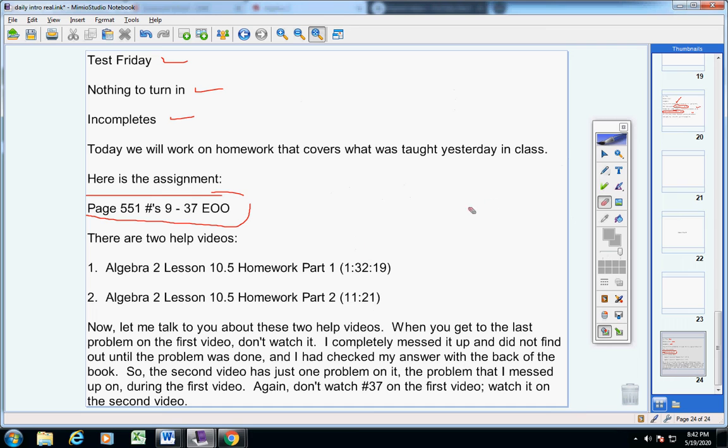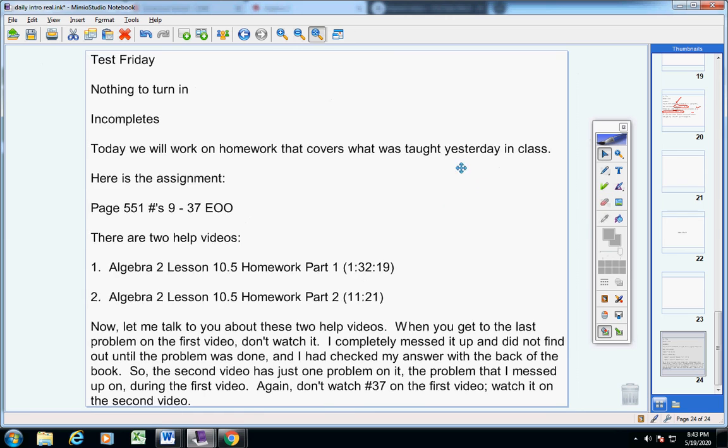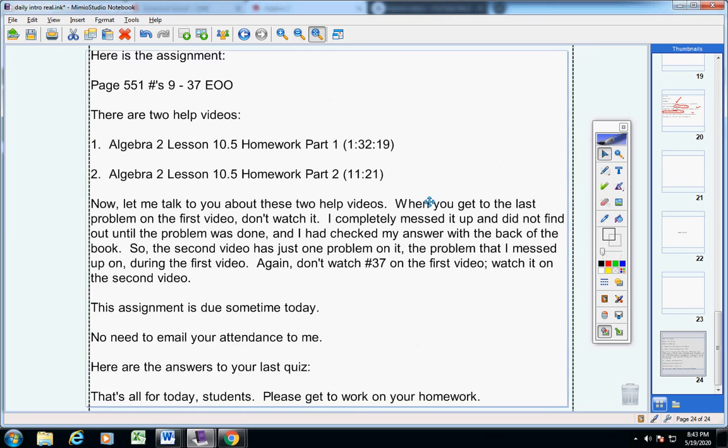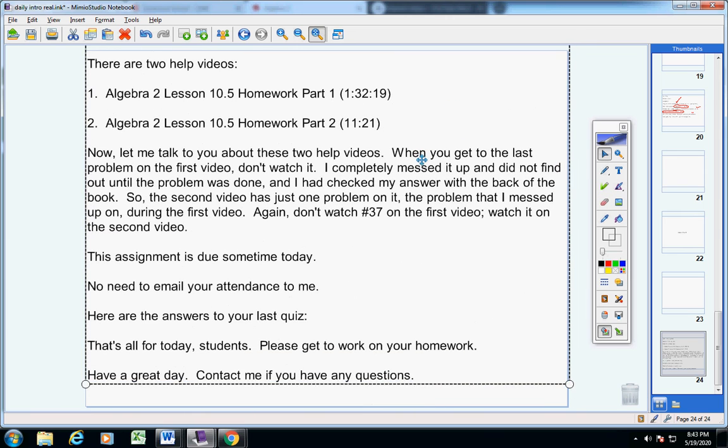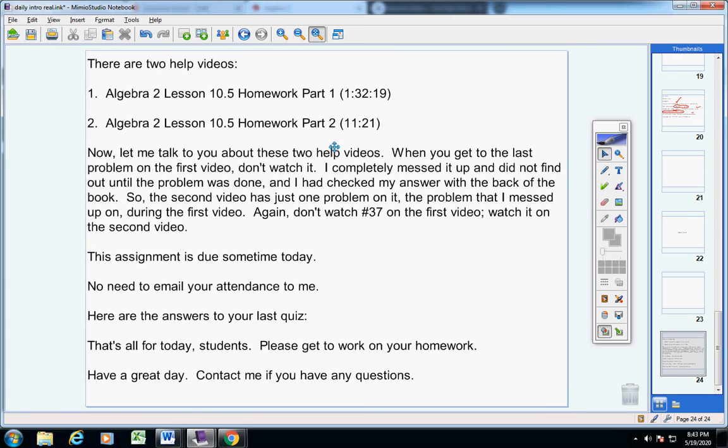Guys, there are two help videos. Do you see that? There are two help videos. Let me explain why.